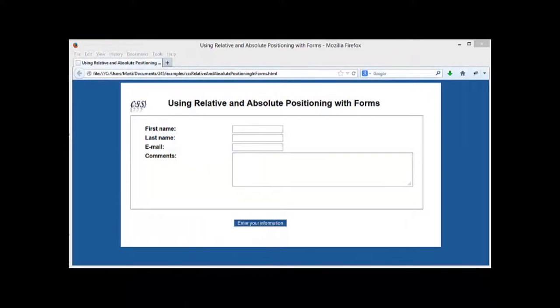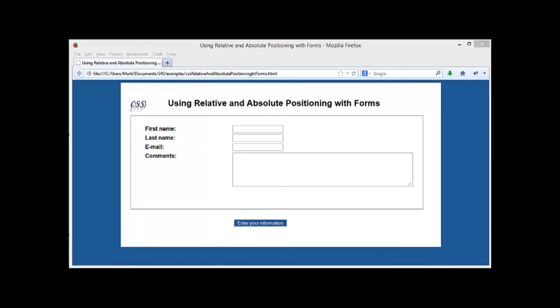To demonstrate the capabilities of relative and absolute positioning, we're going to be creating an HTML web form that will eventually have all of our prompts lined up nicely and all of our input fields lined up nicely.